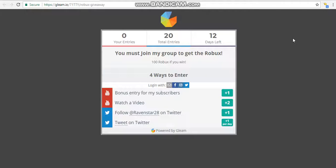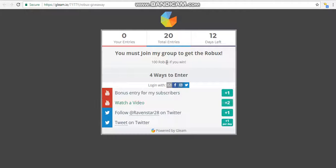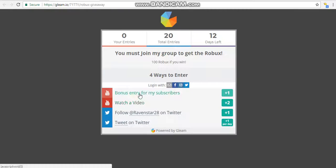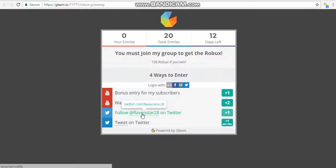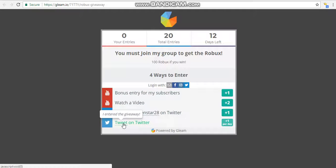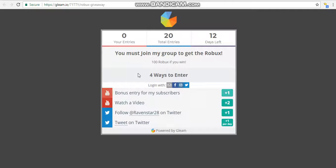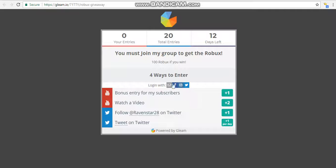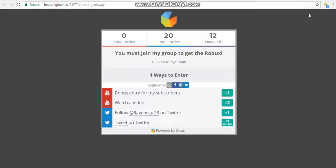OK guys, just giving you fellas a heads up. Don't forget to enter into my giveaway to win 100 Robux. There's currently 12 days left to enter, and there's 4 different ways you can. Subscribe to my channel, watch the video, follow me on Twitter, or tweet me. So don't forget guys, there are 20 entries and there's only one winner for 100 Robux. So good luck to everyone that is competing, and peace out.